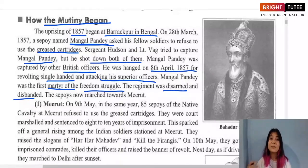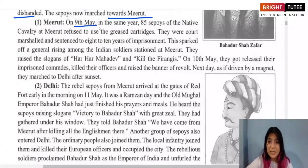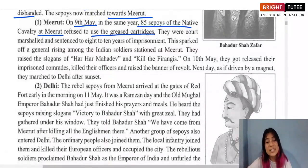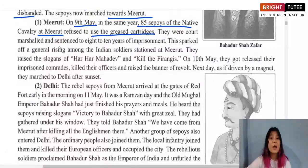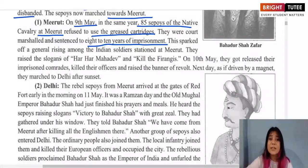The sepoys from Barakpur marched towards Meerut. On 9th May 1857, 85 sepoys of the native cavalry at Meerut also refused to use the greased cartridges. They were court-martialed and sentenced to 8 to 10 years of imprisonment for disobeying their senior officers.